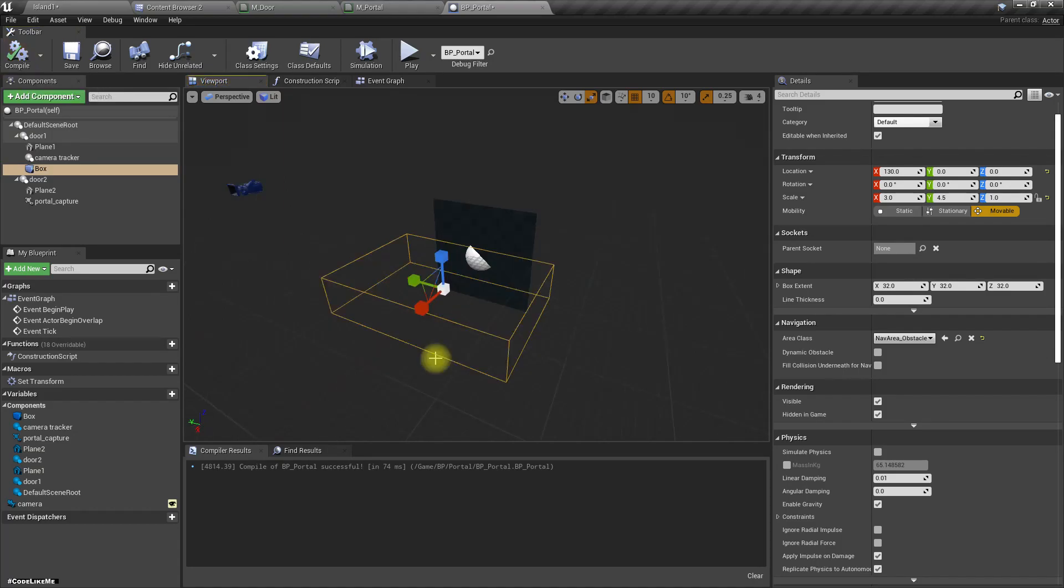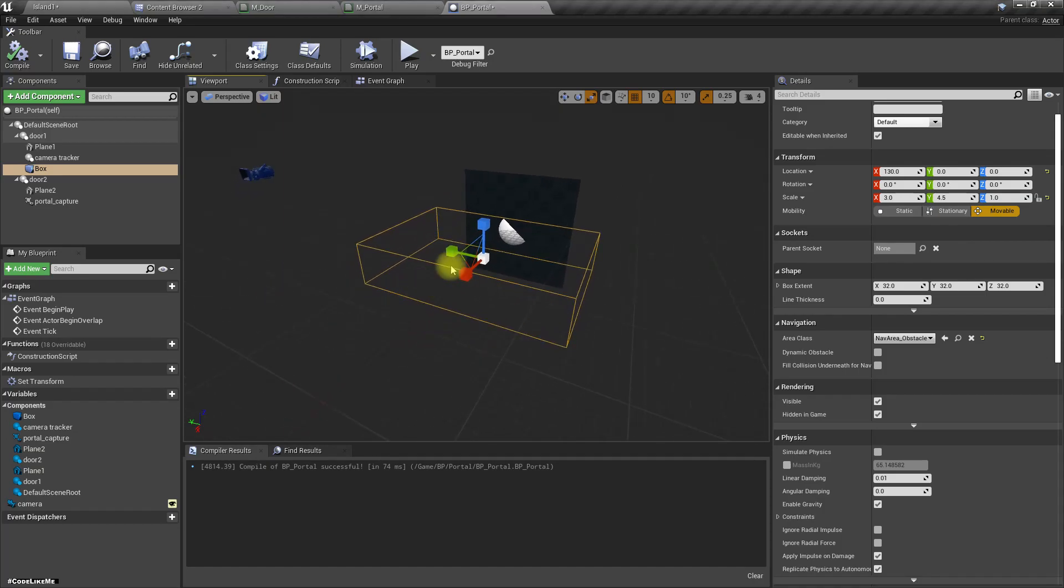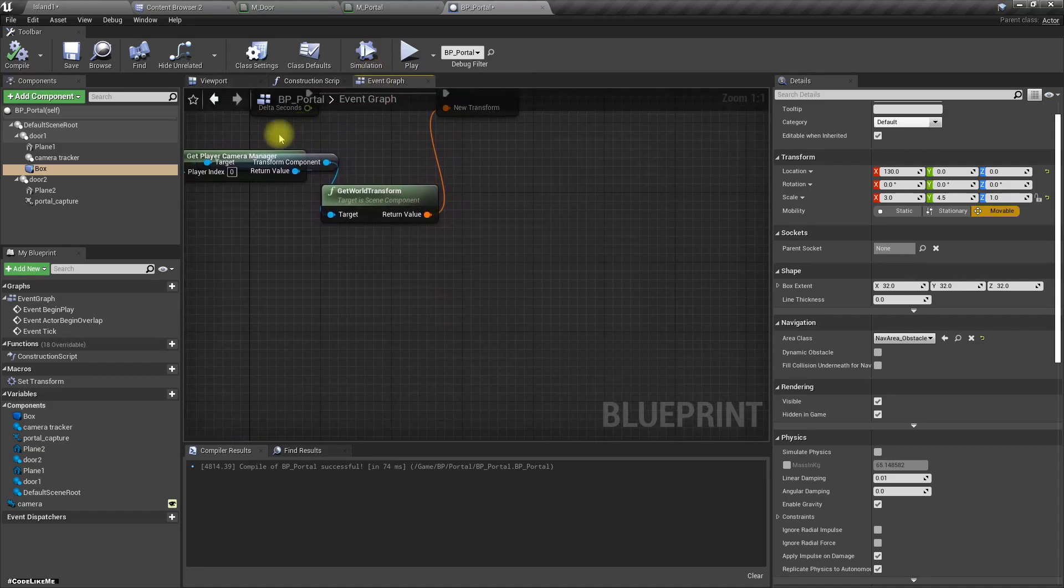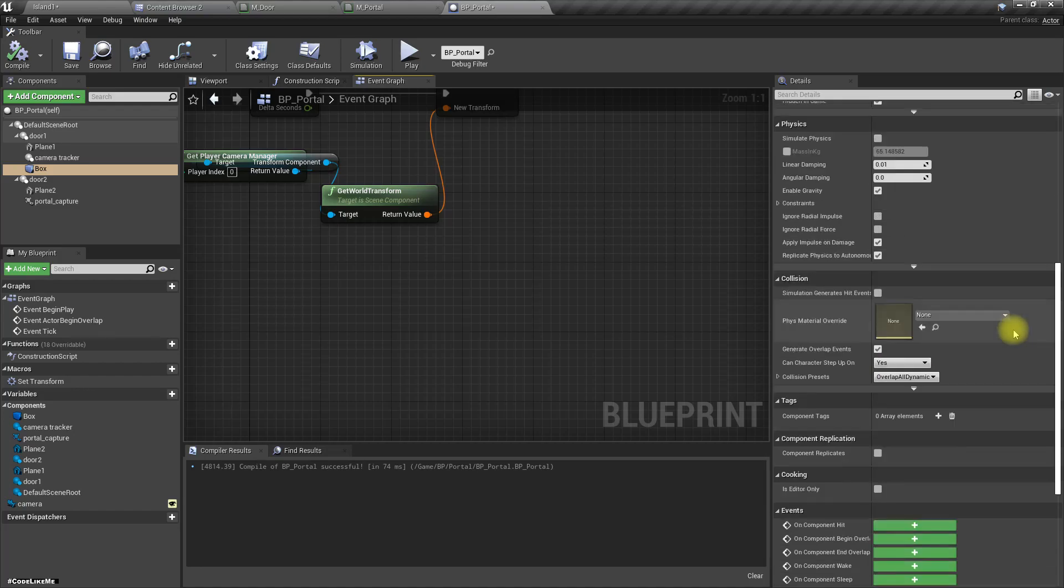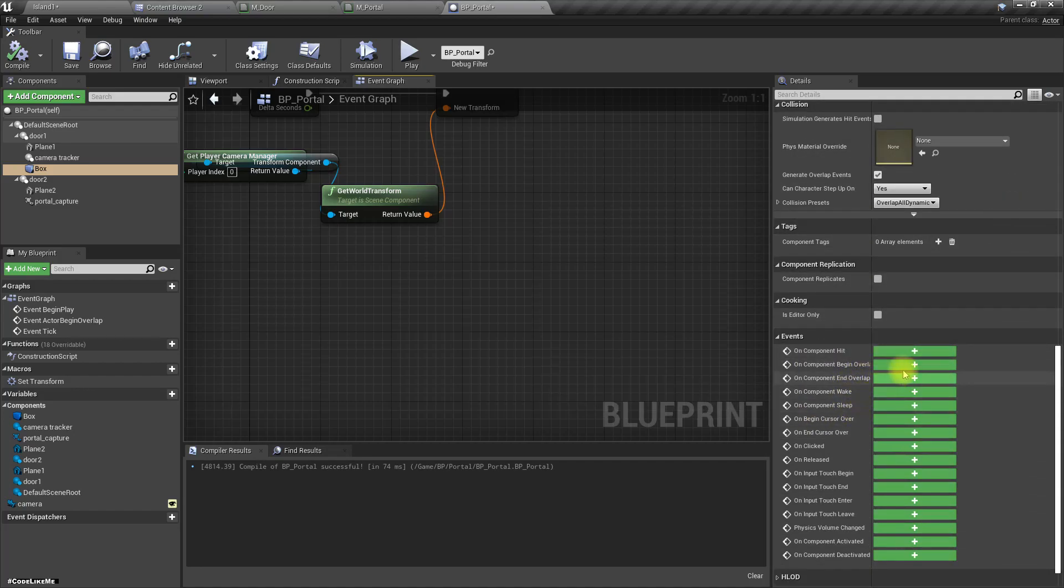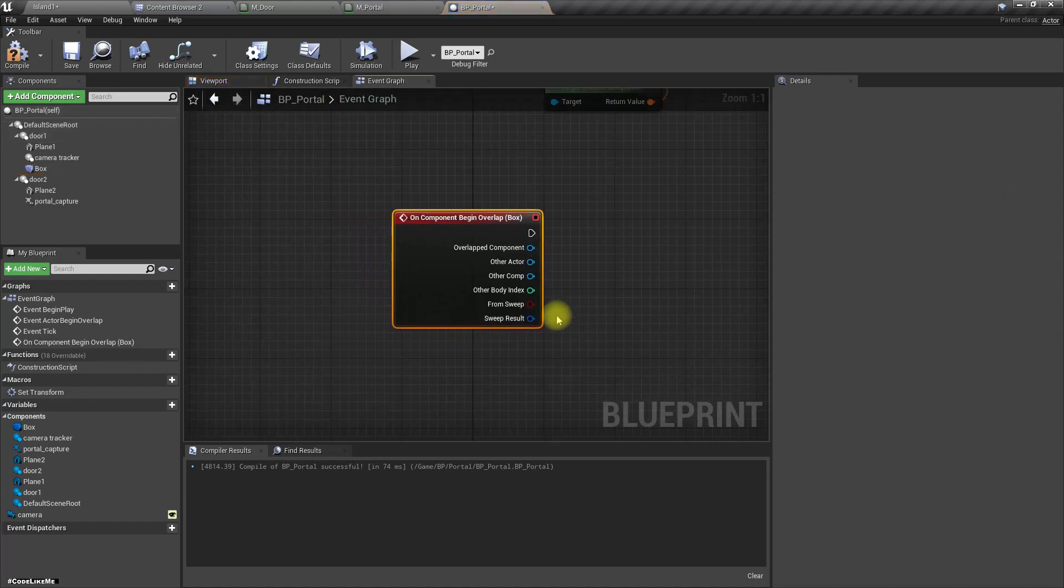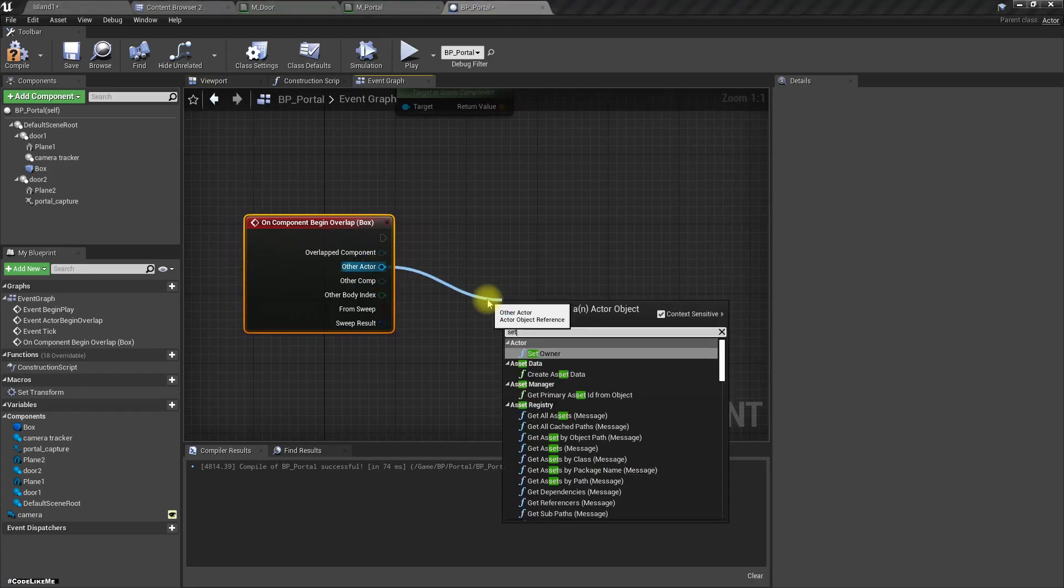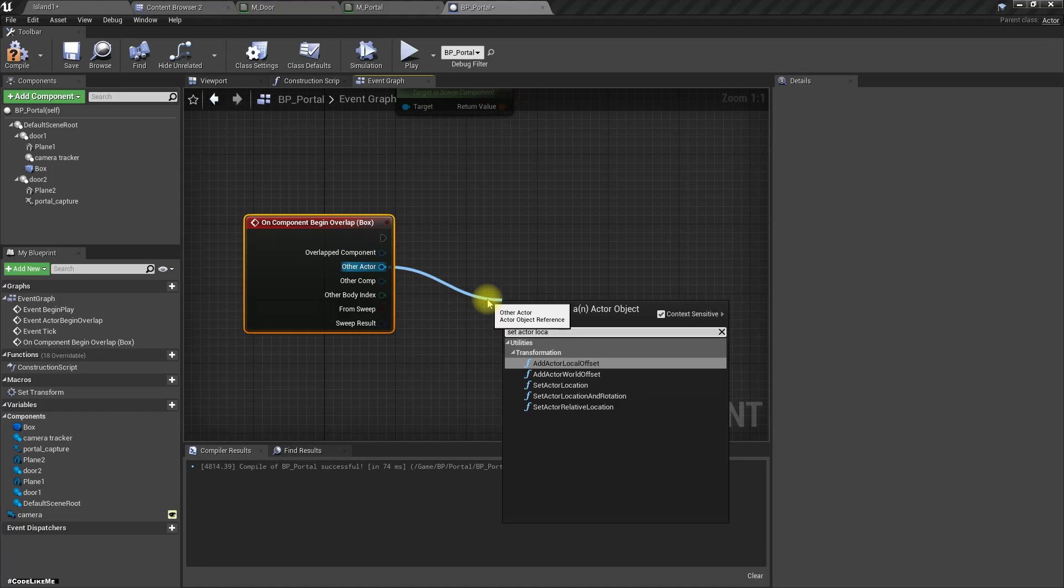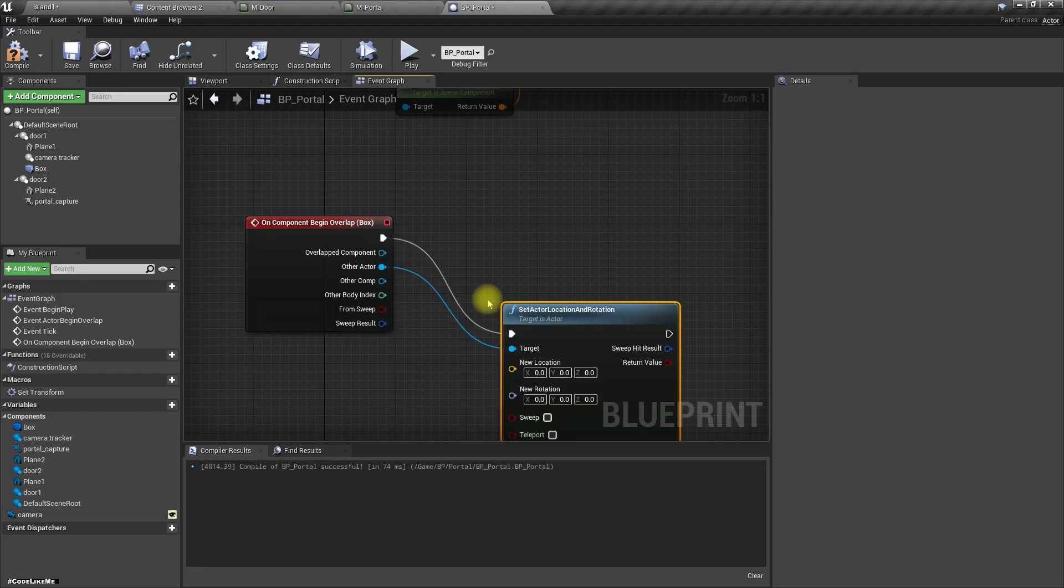Let's say box collide on component begin overlap, get the other actor, set actor location and rotation, same as the portal capture.